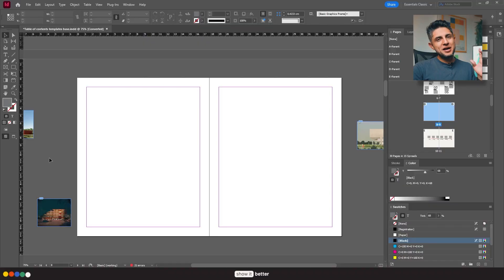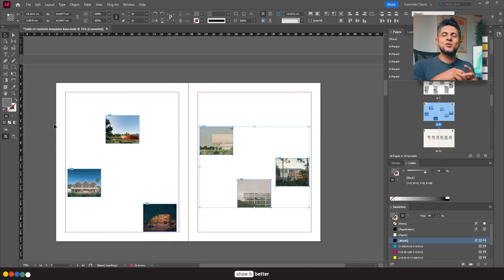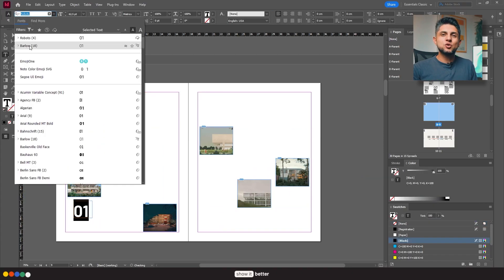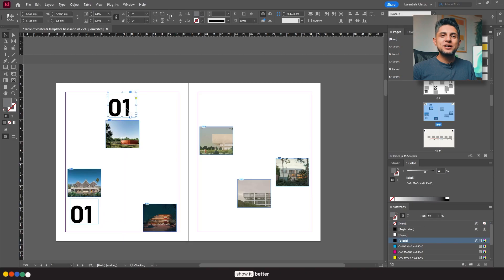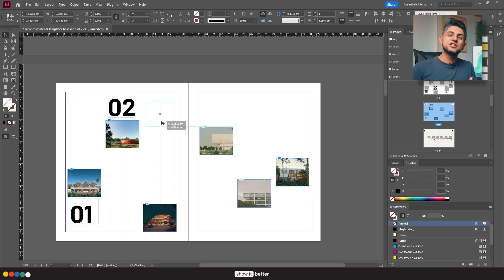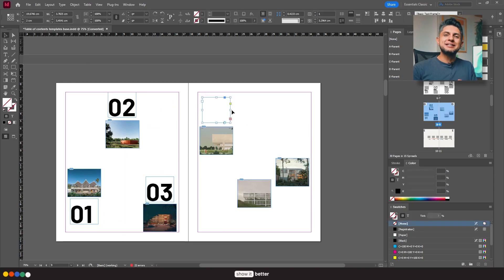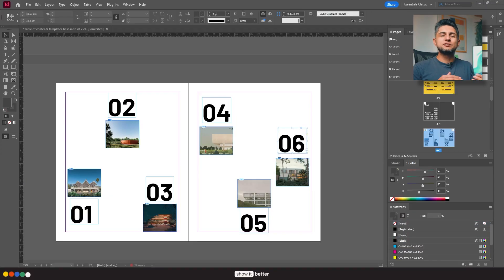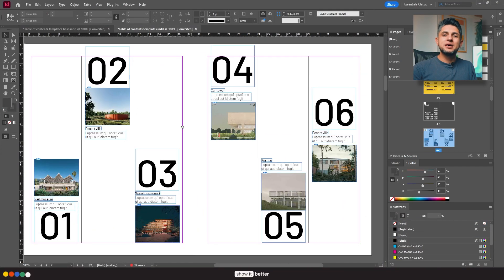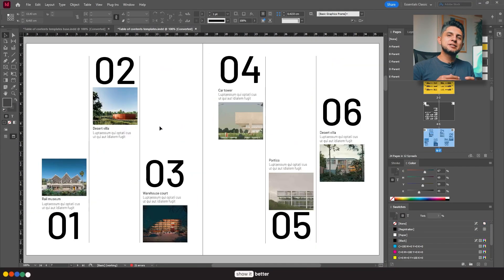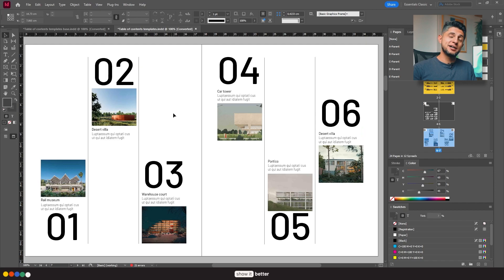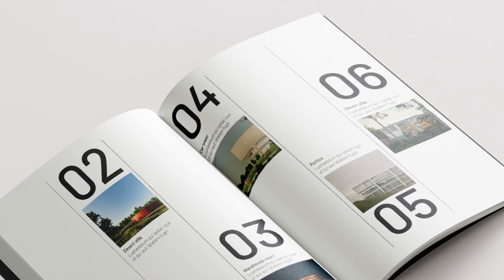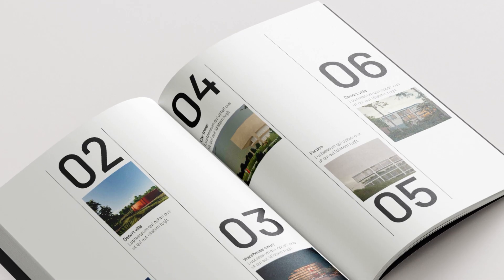For my third design option, I'm going to create one solely based on images. I'll create a grid of the different renders I have for each of my projects, and I'll place the text in a way that doesn't take away importance or protagonism from the images. You can make some variations depending on your style, and that's it — those are my three styles of tables of contents.